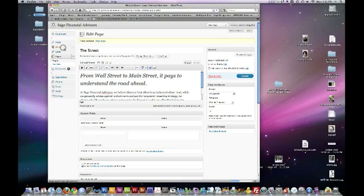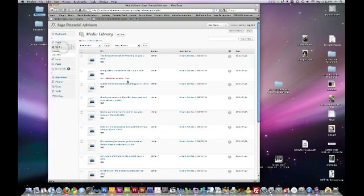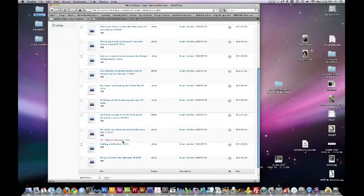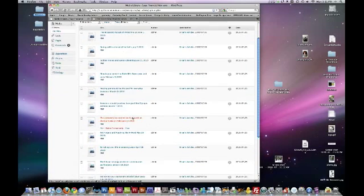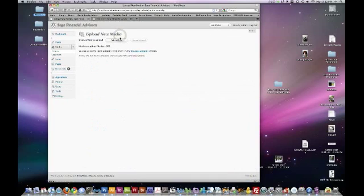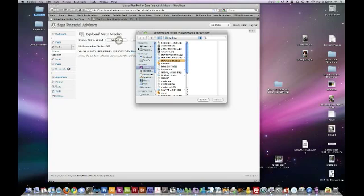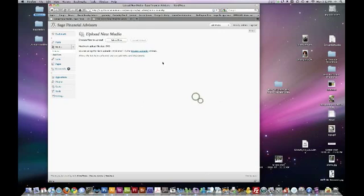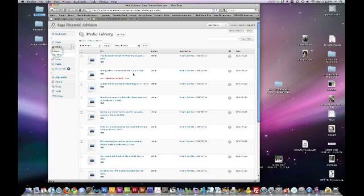Okay. Now for media. This is all the PDFs that you'll upload. So basically to add more you just click add new. Select the file from your computer. Navigate to it. Hit open. And it will upload it into your library.